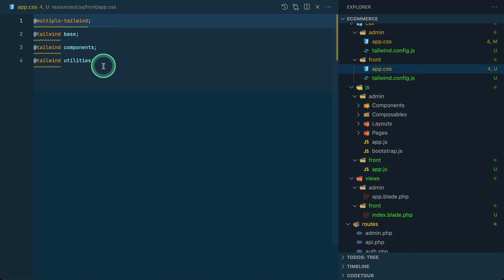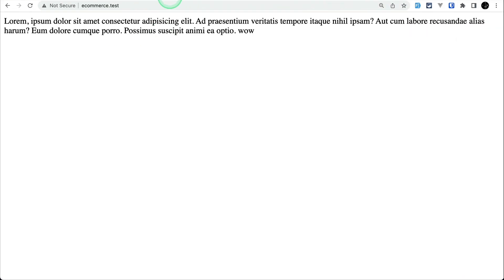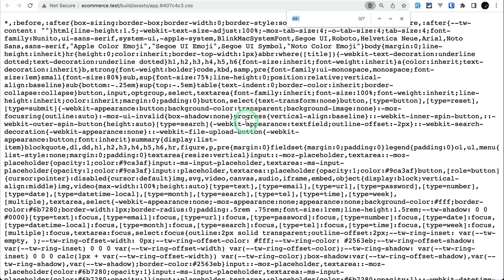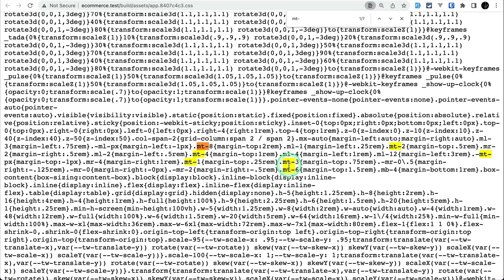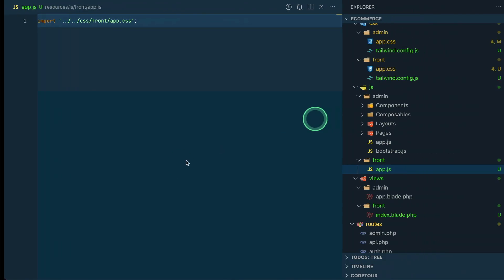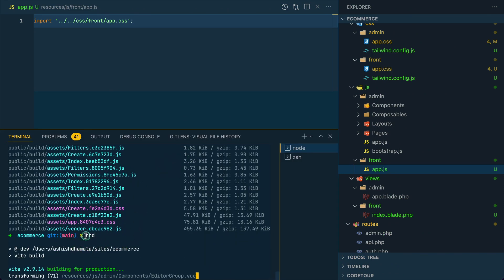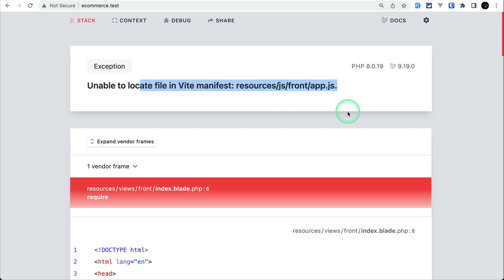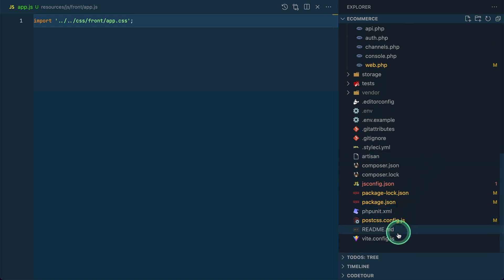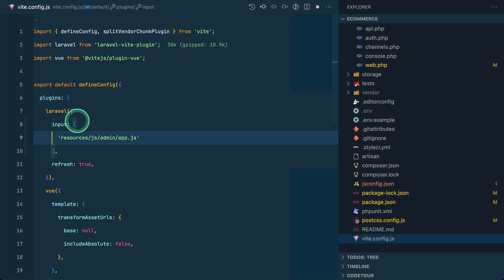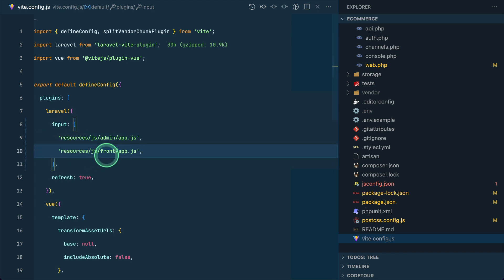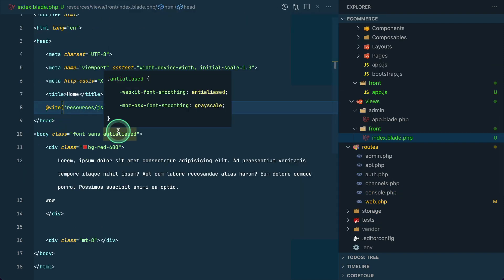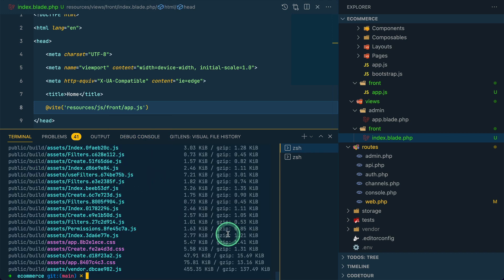We've successfully imported the front CSS. Let me show you the admin source code — if I search for mt- you can see a lot of margin-top classes coming from the back-end code. Now let me run npm run dev again. We get an error: 'unable to locate Vite manifest resources/js/front/app.' We need to add one more thing — in vite.config.js we need to specify the front input, so Vite knows to process resources/js/front/app.js and output it to the build directory for the @vite directive.